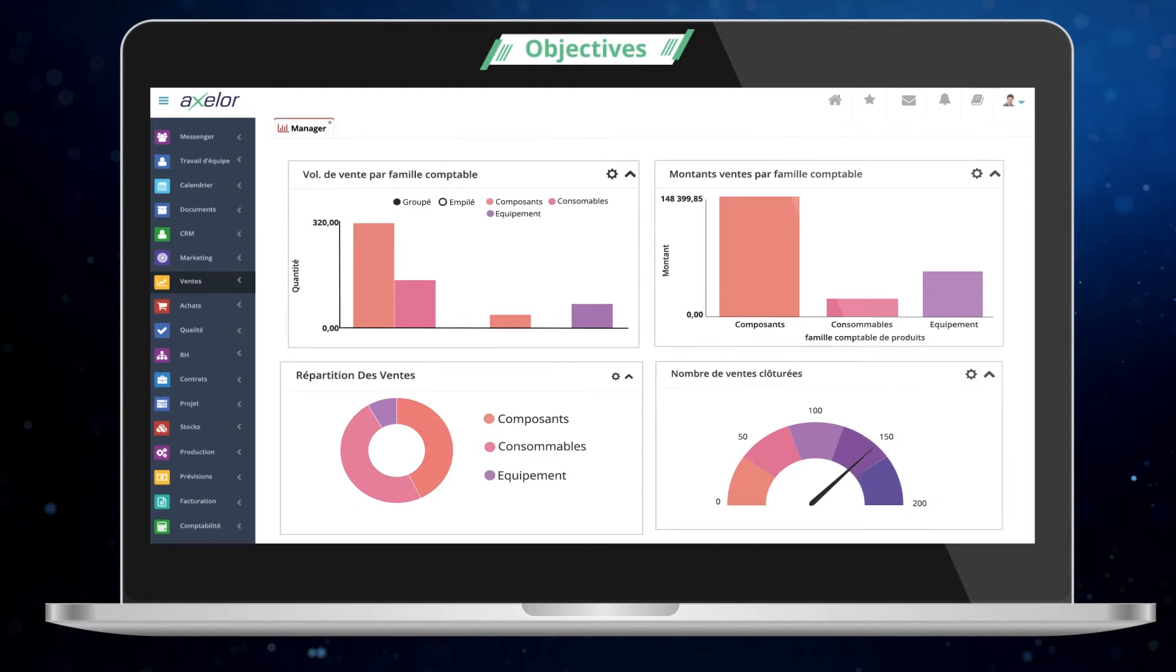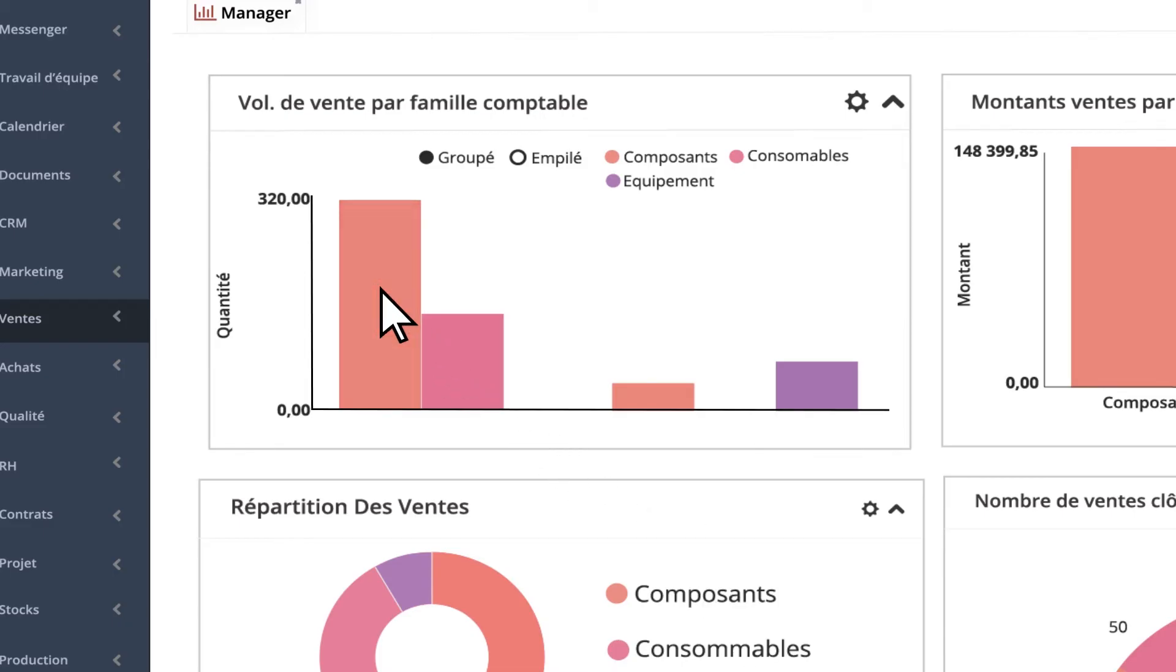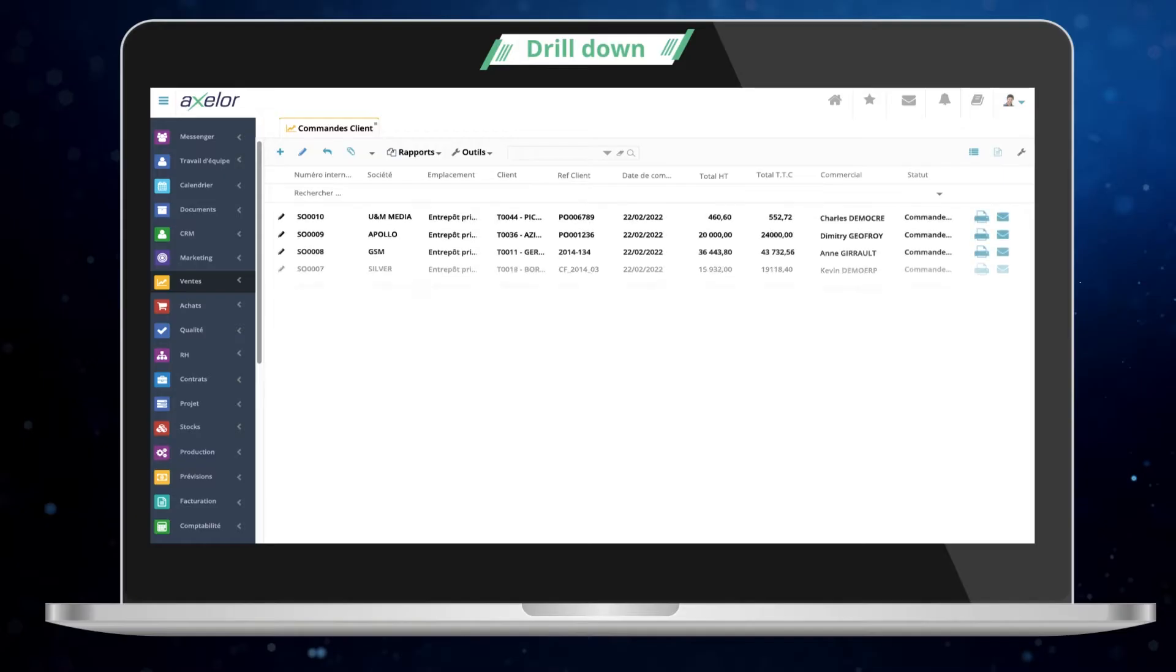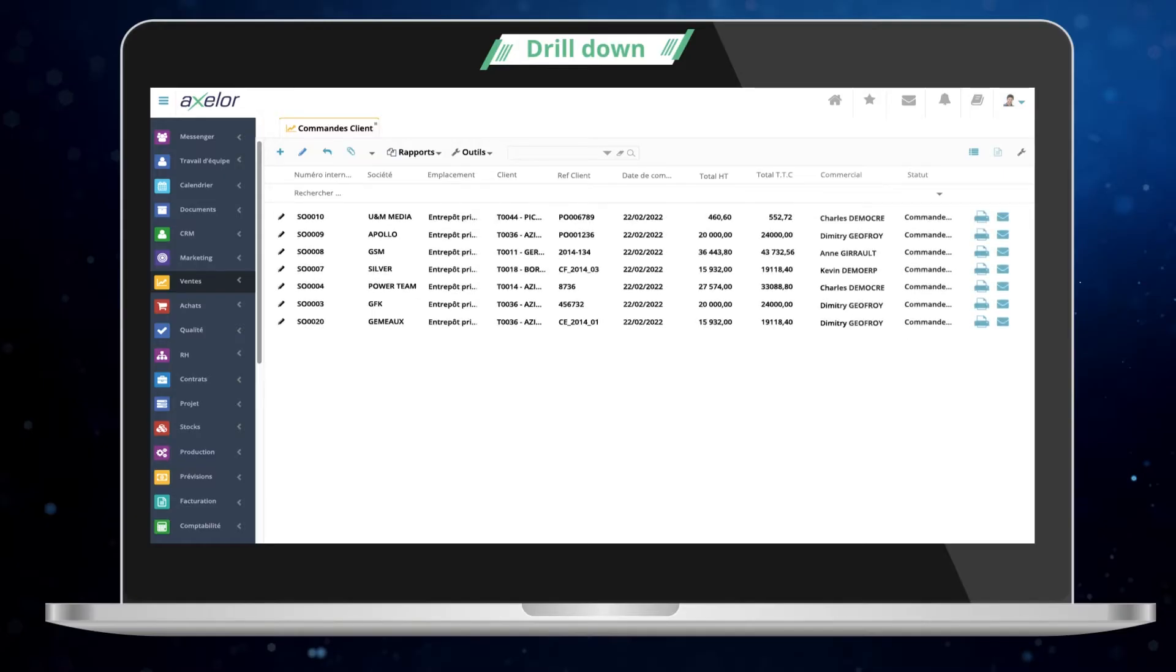Discover, for example, the drill-down function to zoom in on a piece of data and start its analysis in depth.